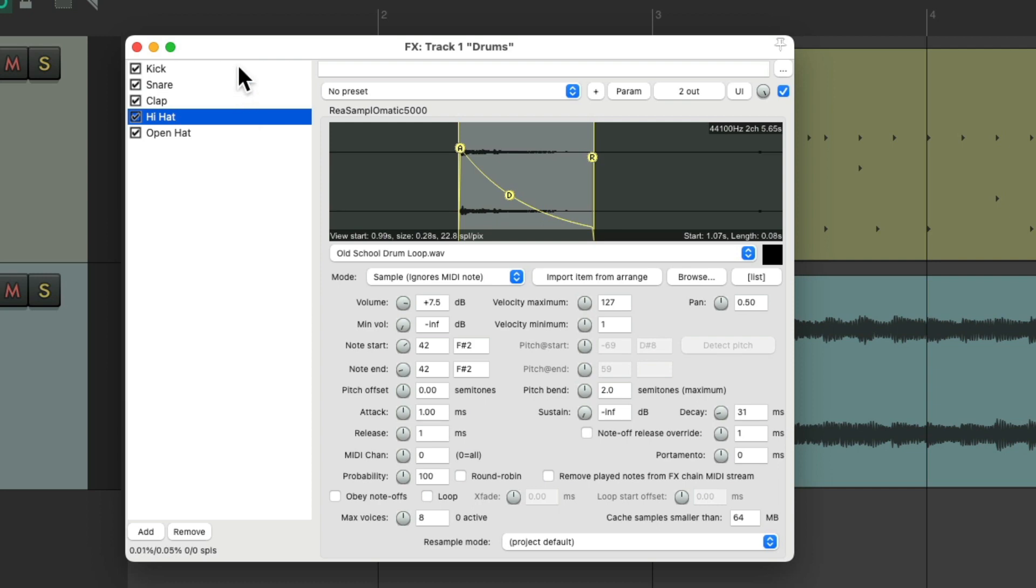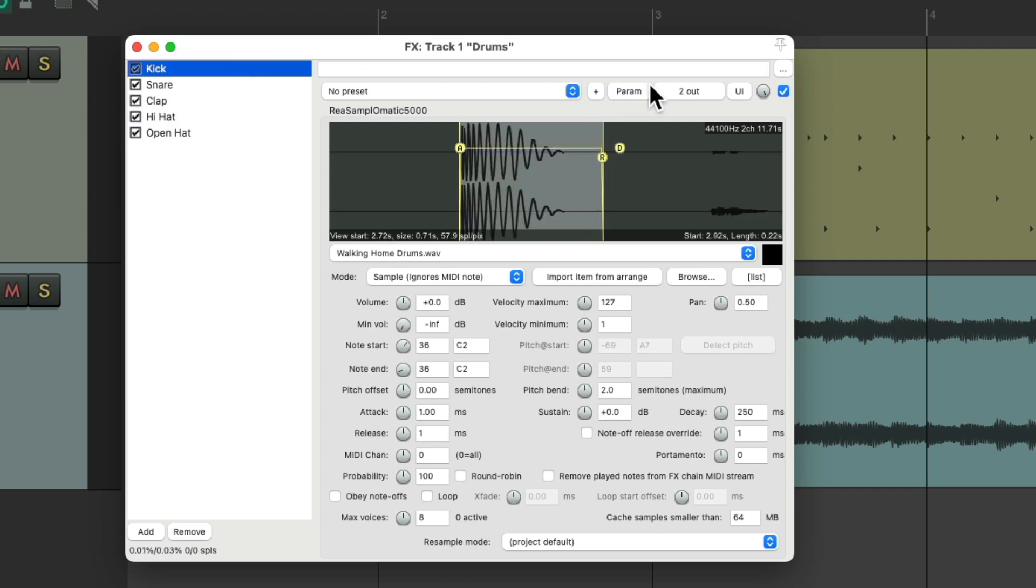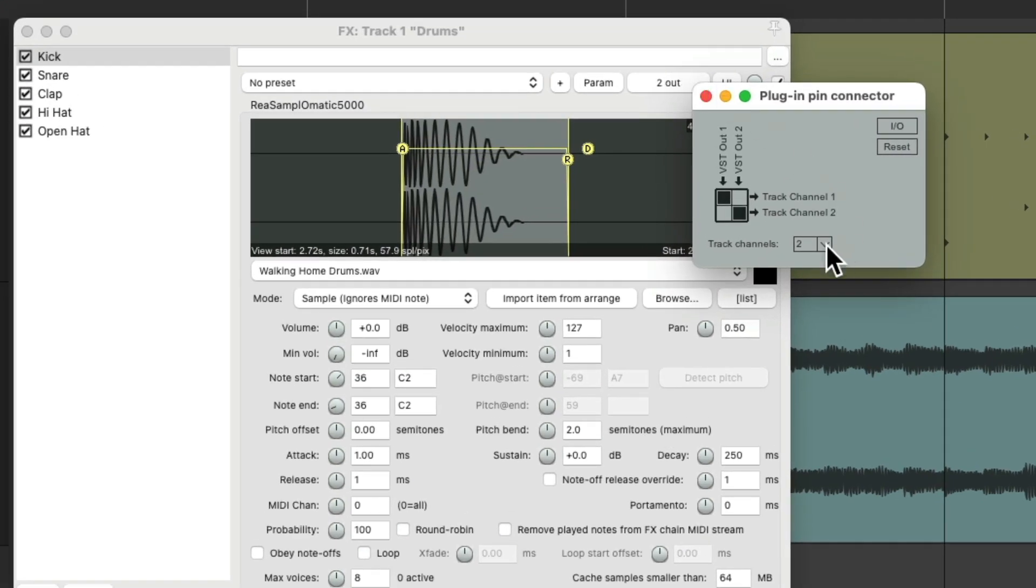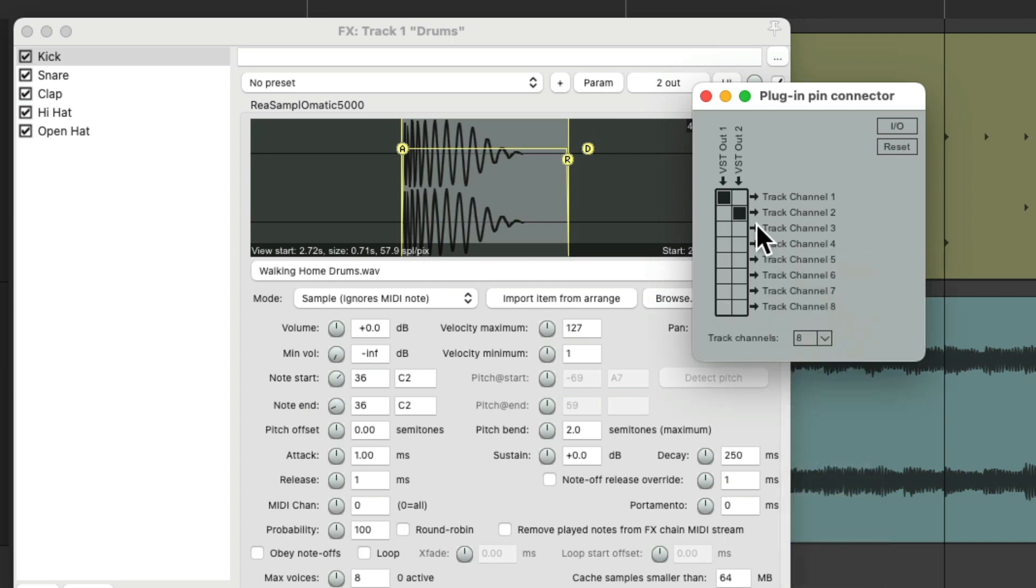So go back to the kick. Go to the pin. Set it to eight channels and leave it set to one and two for our kick.